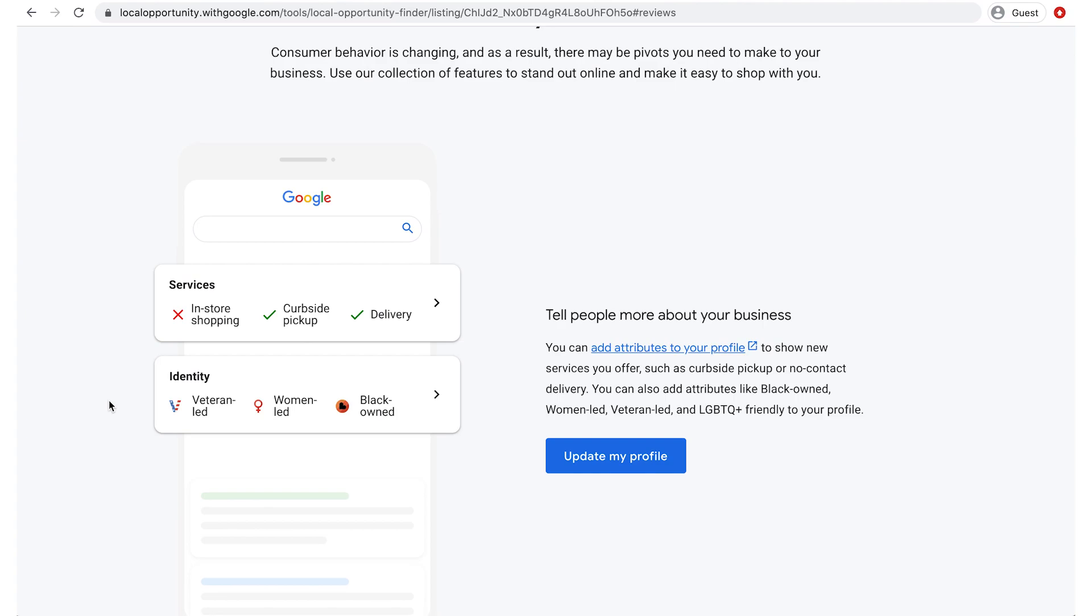There are a variety of attributes available, including veteran-led or black-owned. Click Update My Profile to explore adding attributes.